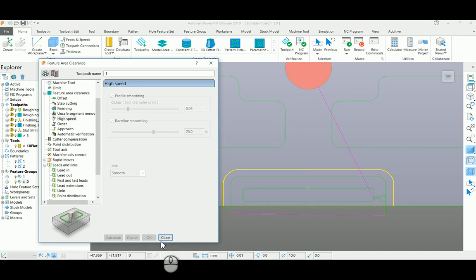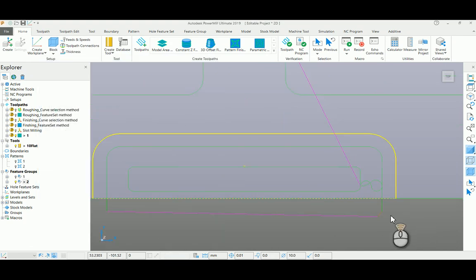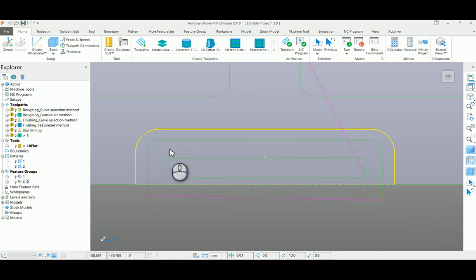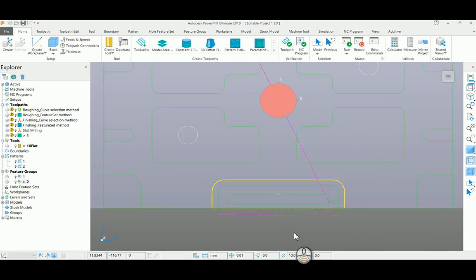Now if you see this toolpath, it will plunge outside and it will complete the profile on both sides of the pocket.